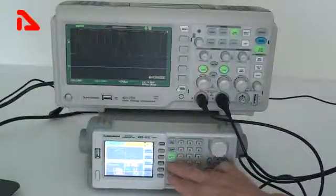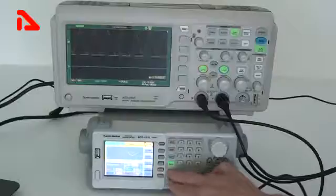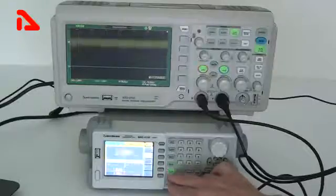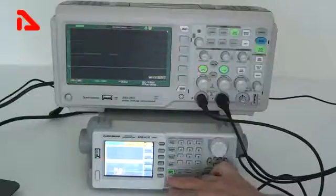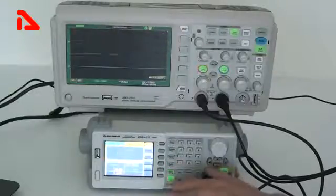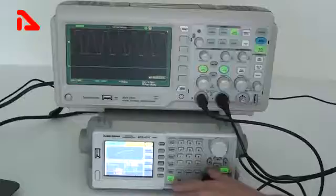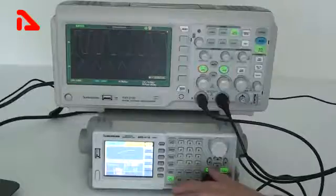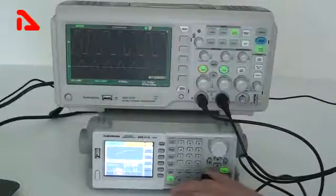square, ramp, pulse, noise, and arbitrary waveforms. These waveforms can be generated independently on two channels.